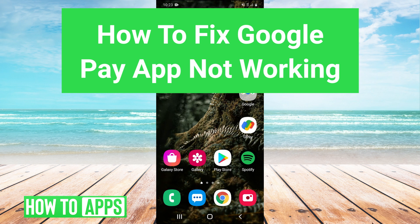Hey guys, it's Charles and today I'm going to show you how to fix your Google Pay app not working. It's really super easy, so let's get right into it.